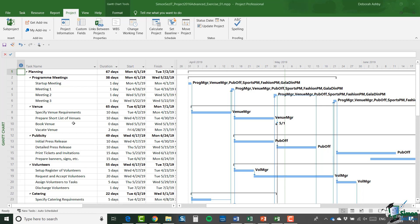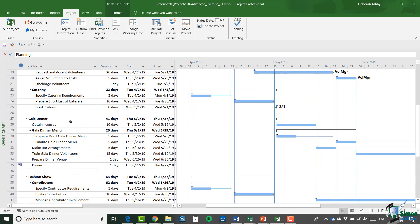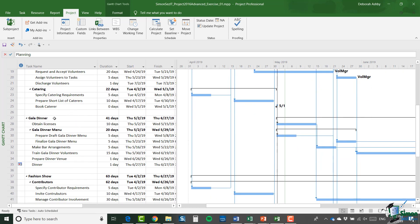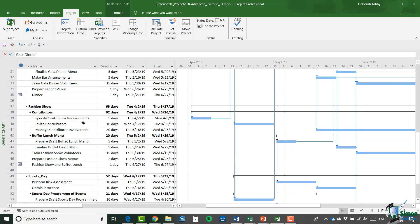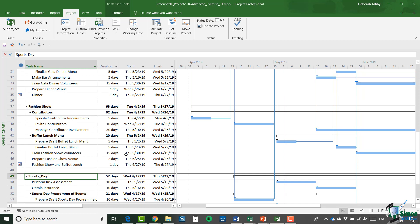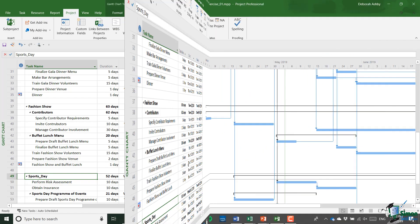Now at the moment, all four of them are in the same single project and I want you to separate it out into a master project, which will have no tasks of its own and four subprojects. One of them for planning, one of them for gala dinner, one of them for fashion show, and one of them for sports day. And all of those five projects, that's the master project and the four subprojects, should all share the same resource pool.